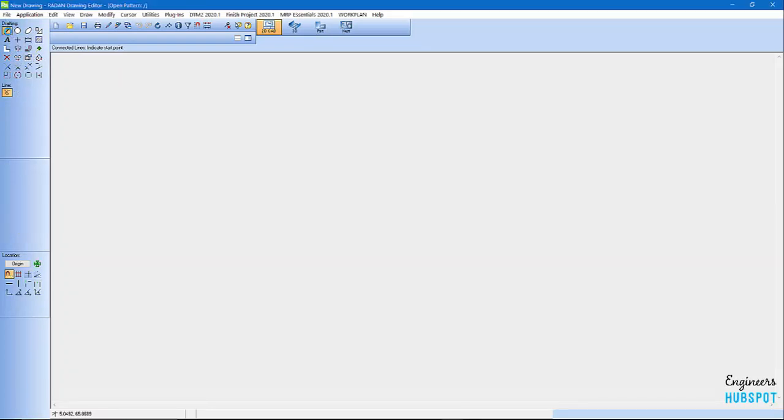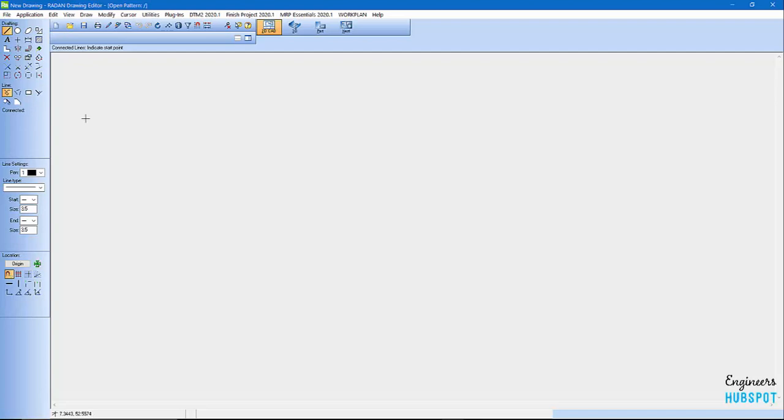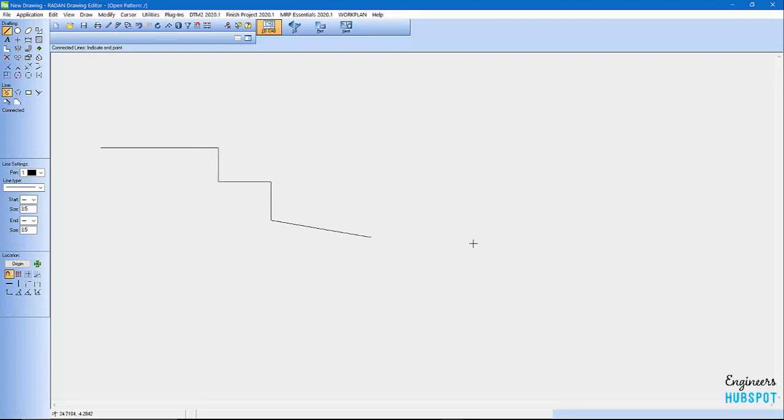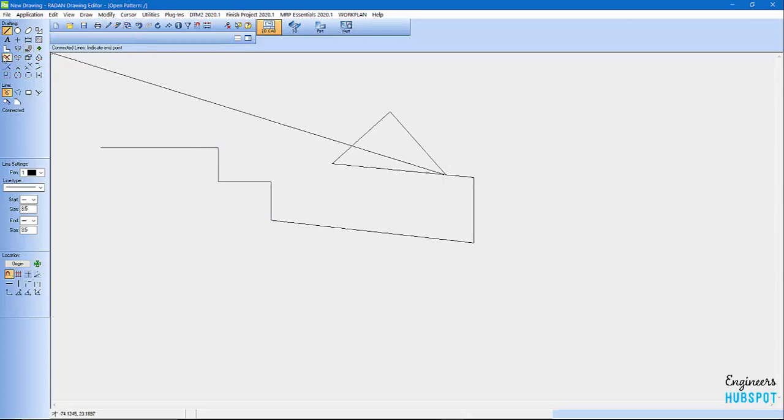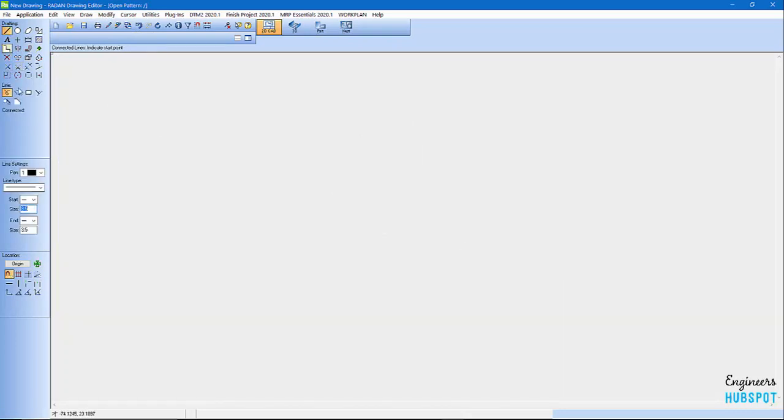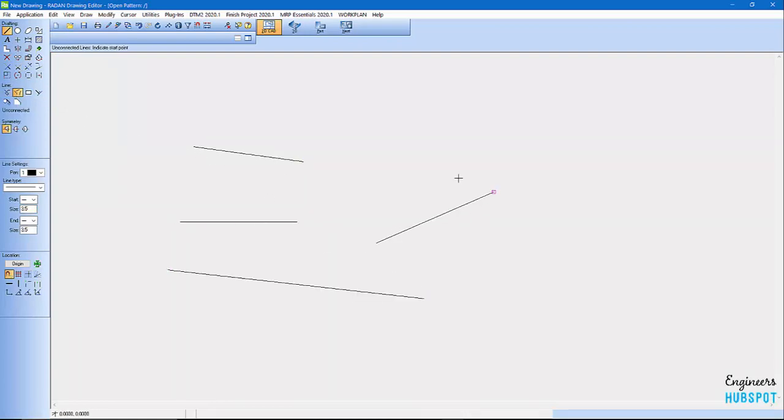If I come in here and I want to create a line, you can see I've got connected lines. I can make a line and do connected lines. It stays connected all the time. Another way is if I come in here, click on lines, I can actually do unconnected lines and do a line without them being connected.